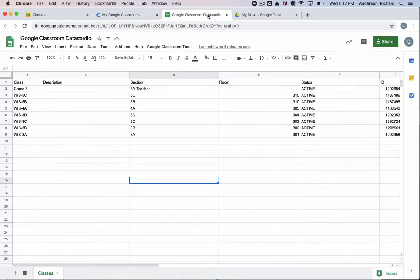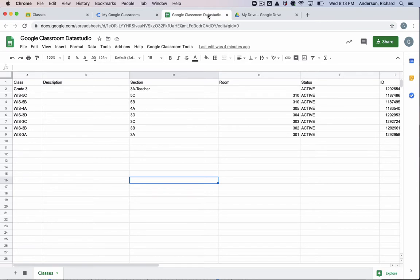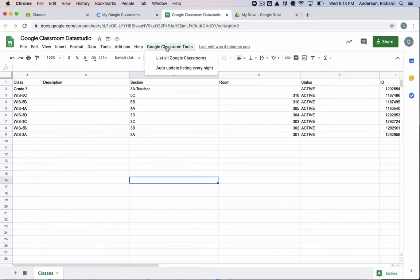The first thing is I have a Google App Script that is connected to this Google Sheet. And this template is available on my blog. I will share a link in the description of this video. And what I'll do is open up here the script editor.